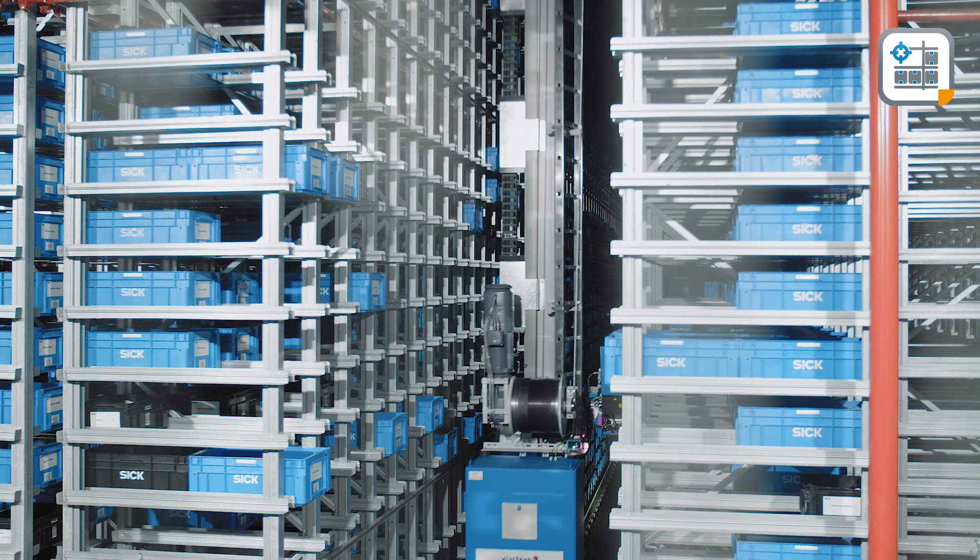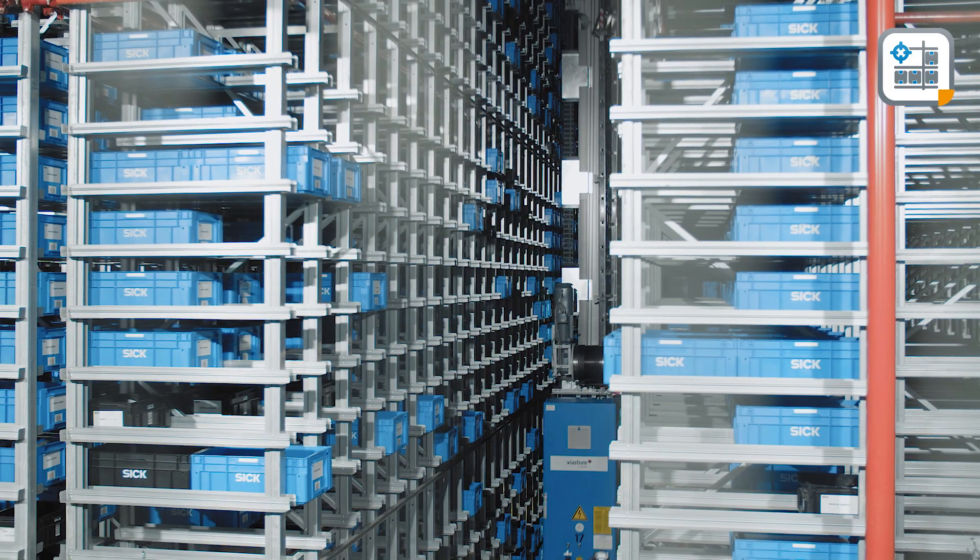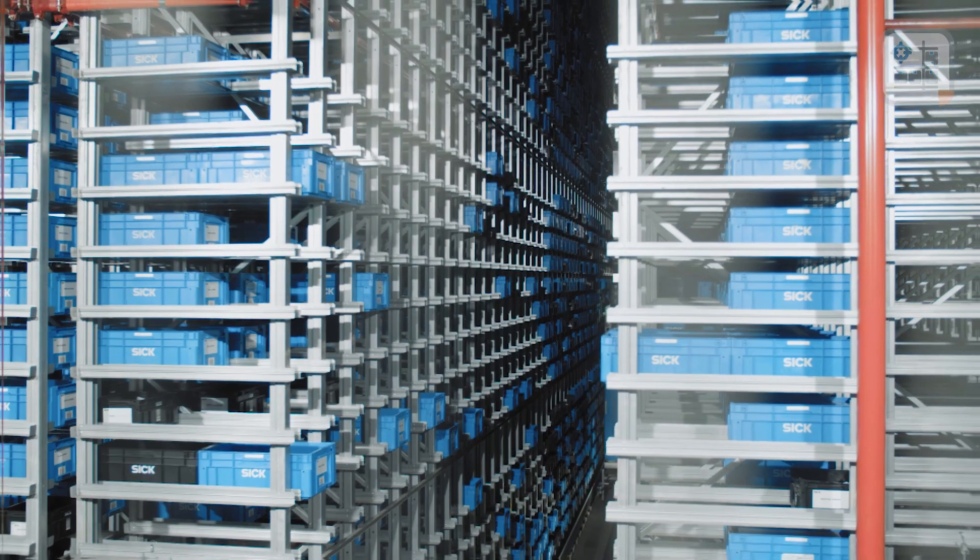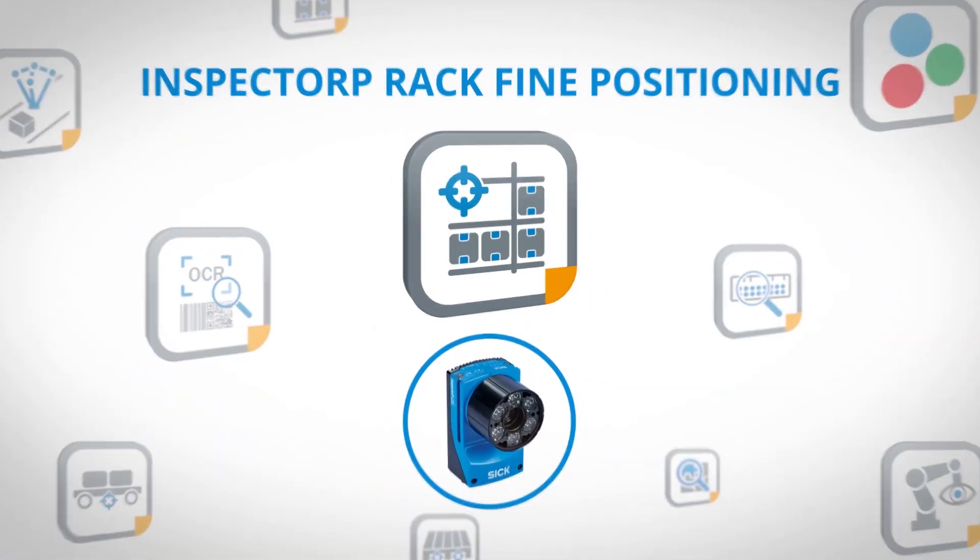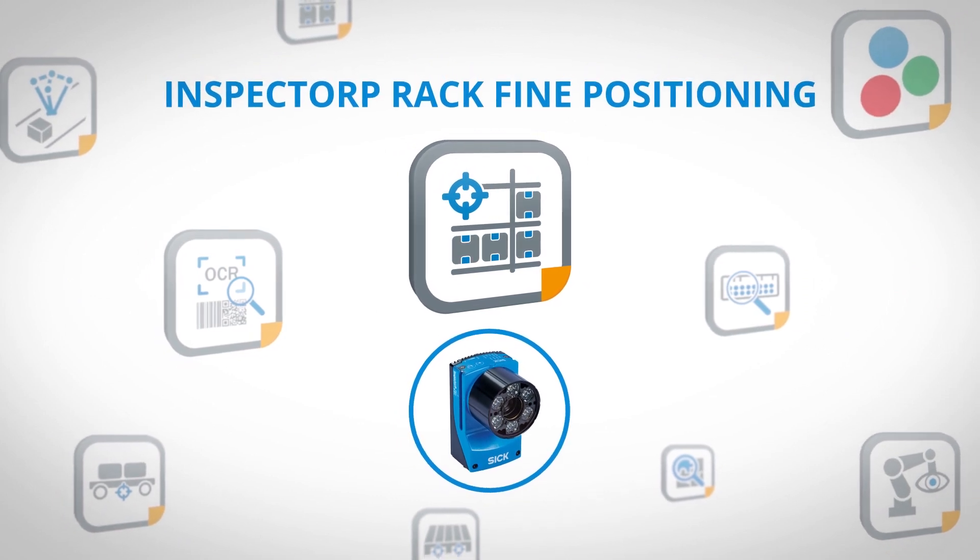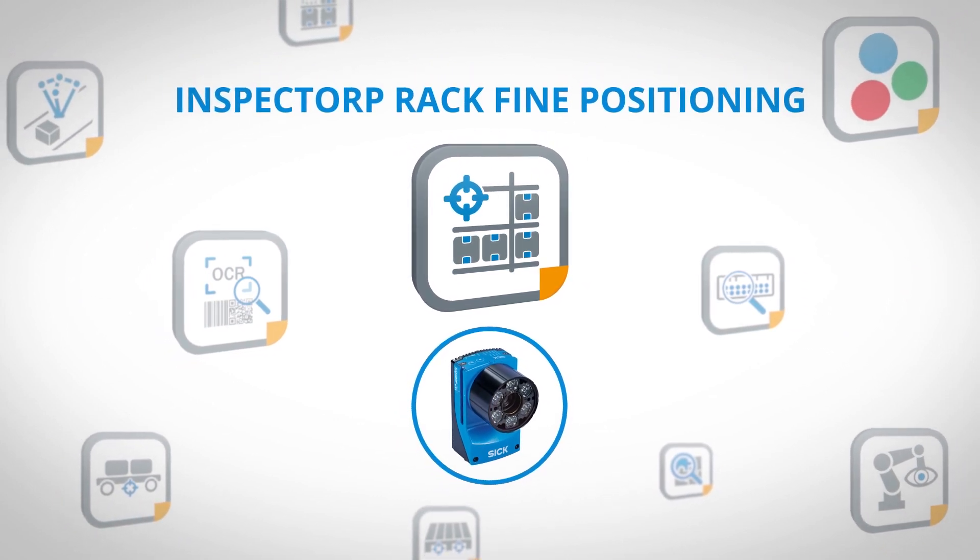SICK AppSpace. Engineering framework for your sensor applications. All applications, all technologies, one ecosystem.